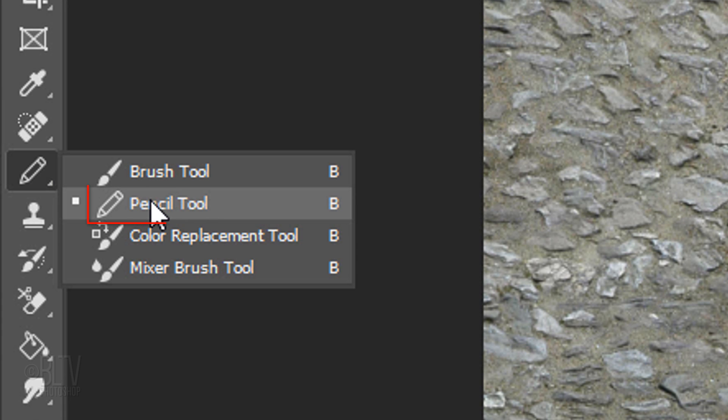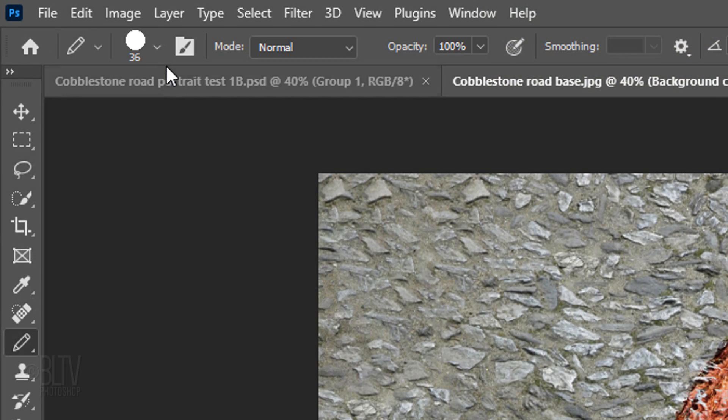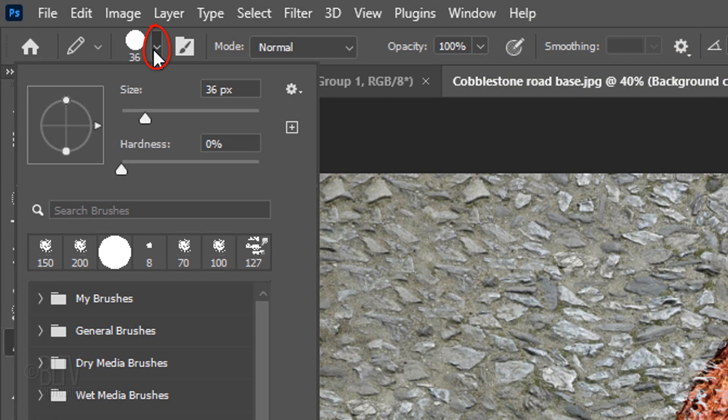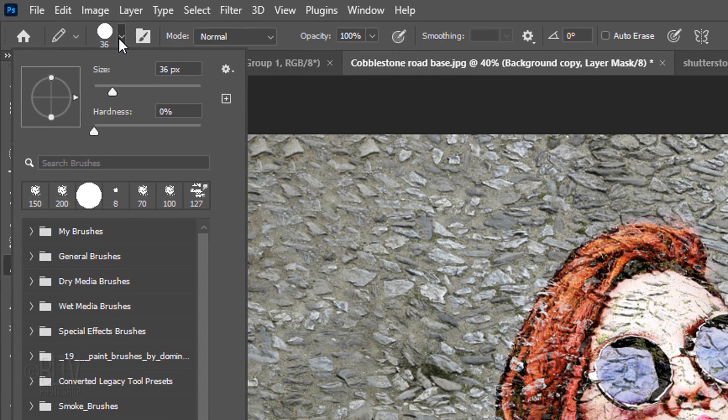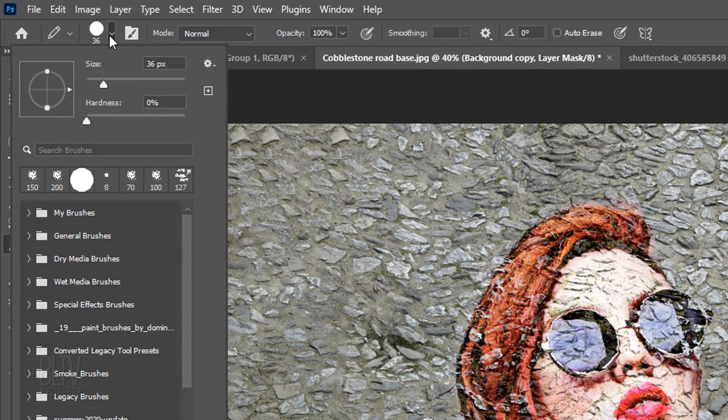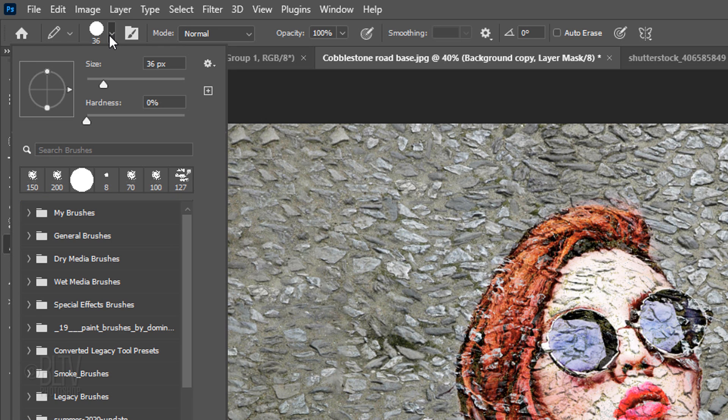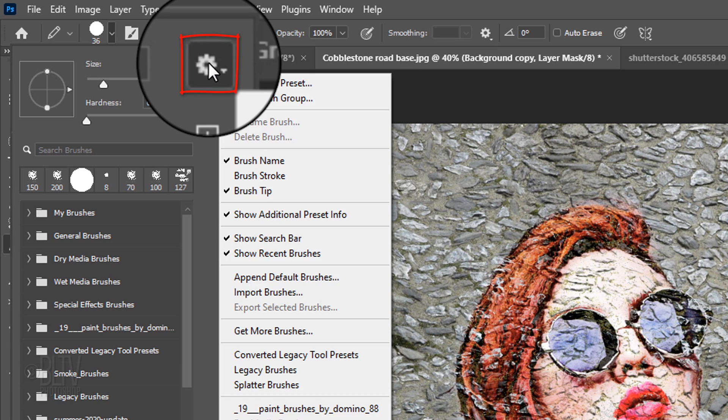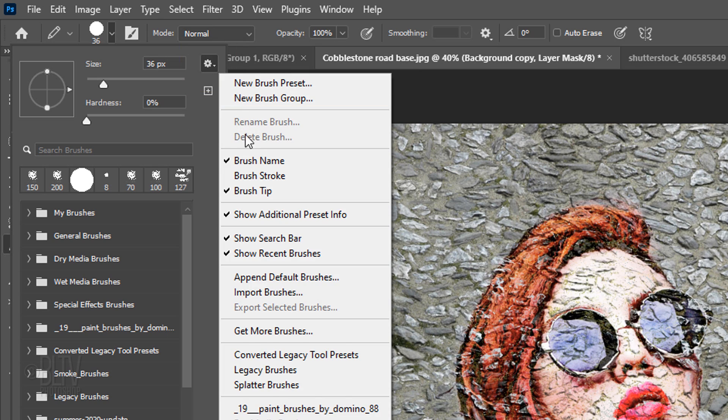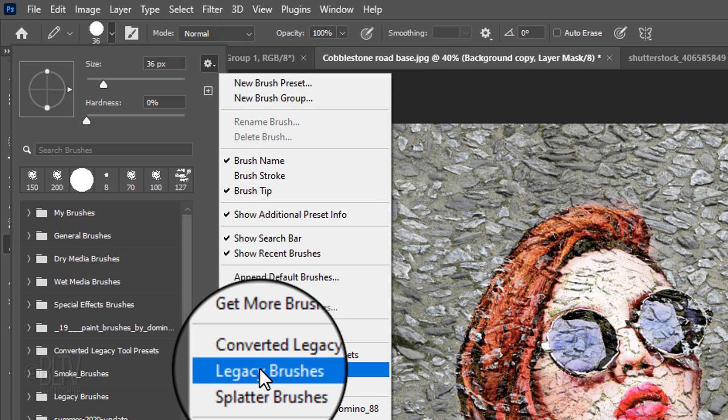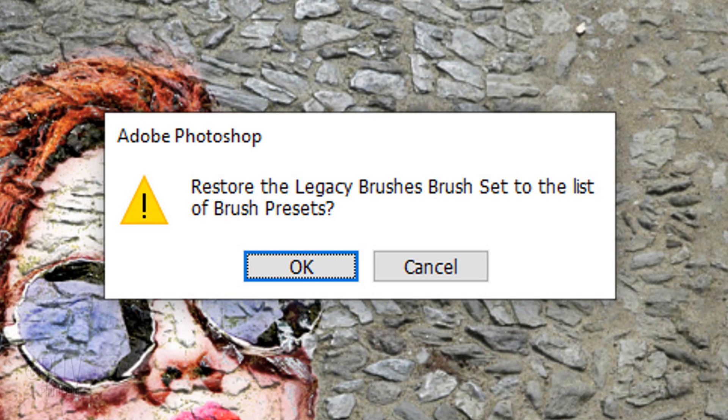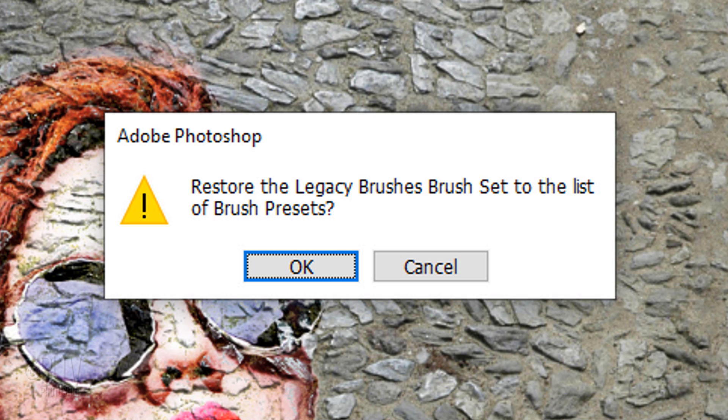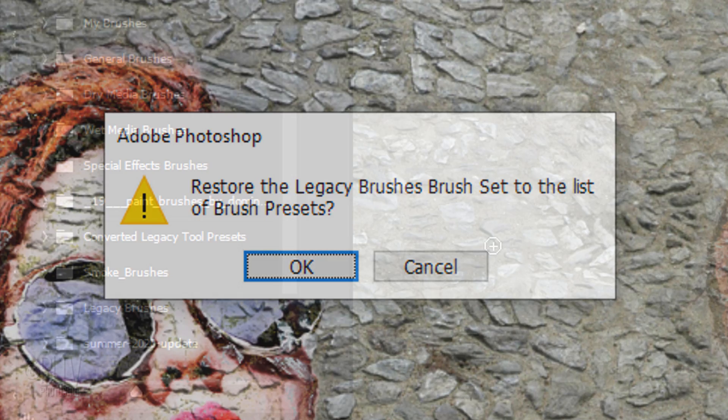Open your Pencil Tool and Pencil Picker. Starting in CC, Adobe rearranged some of its default brush sets. If you don't see the Natural Brushes folder, click the gear icon and click the Legacy Brushes folder. When you see this message, click OK to restore it into your brush presets.